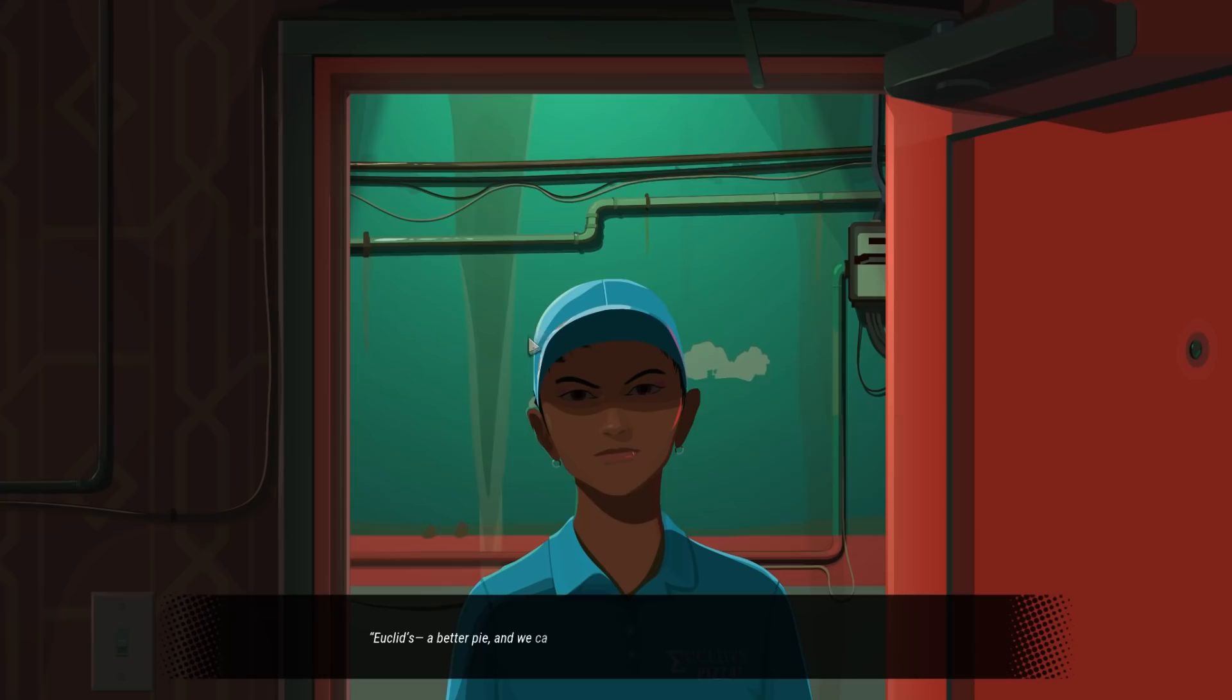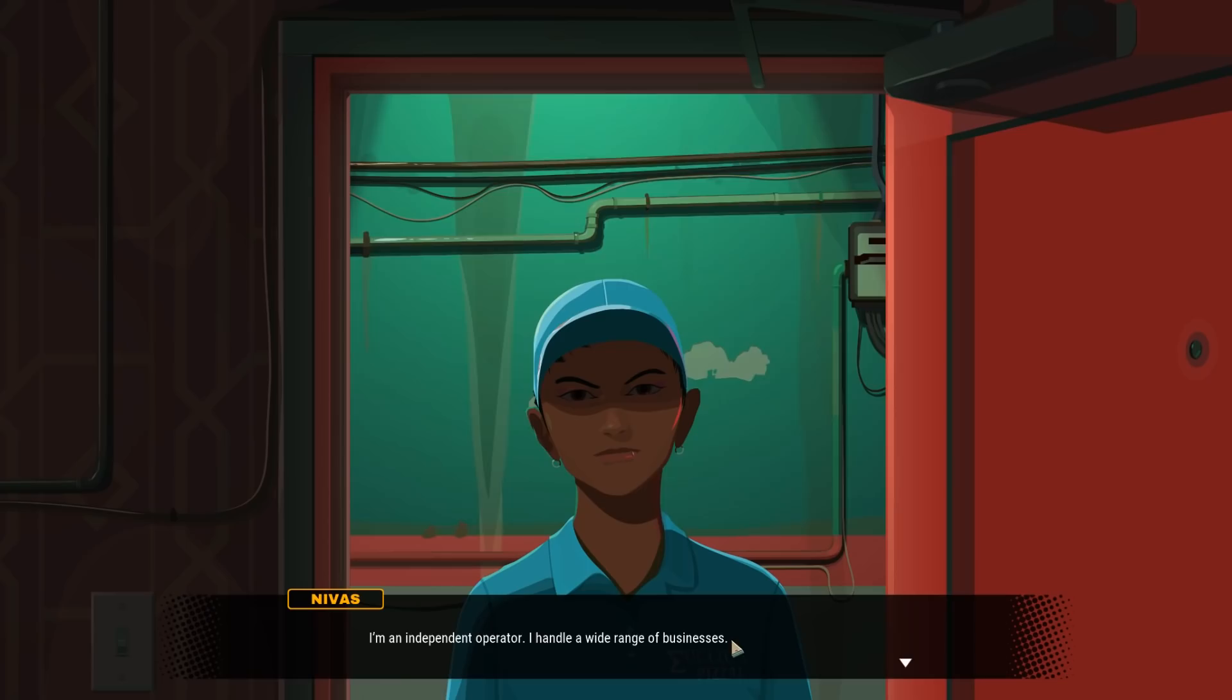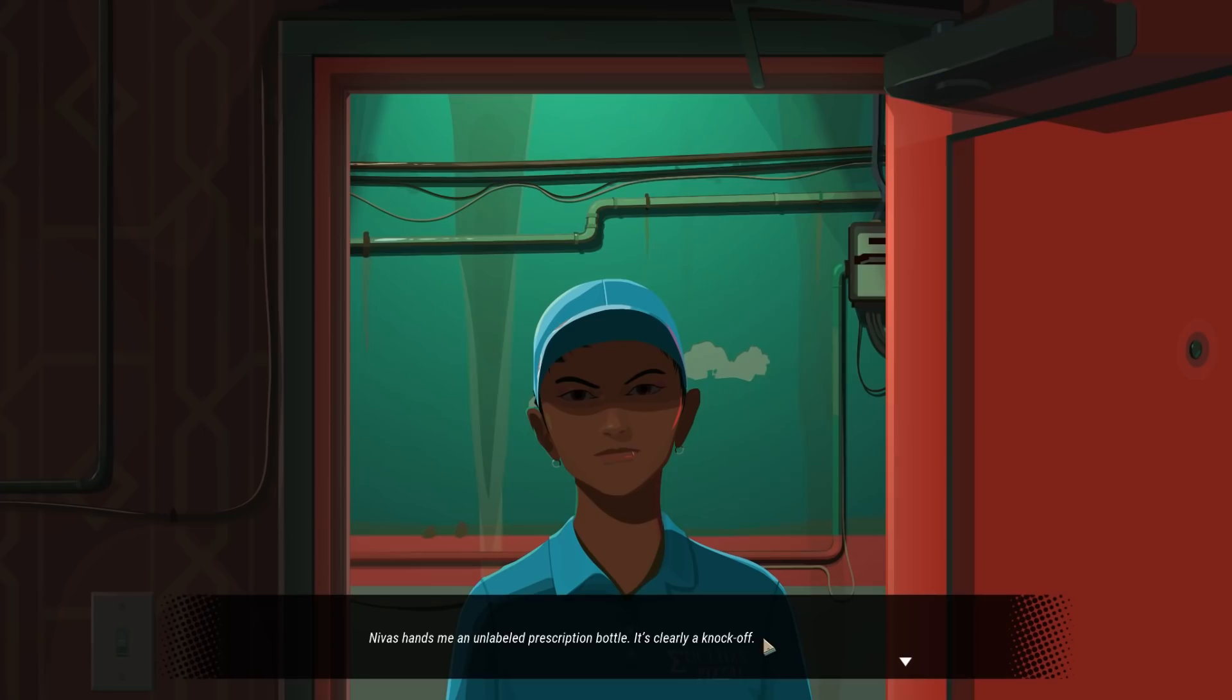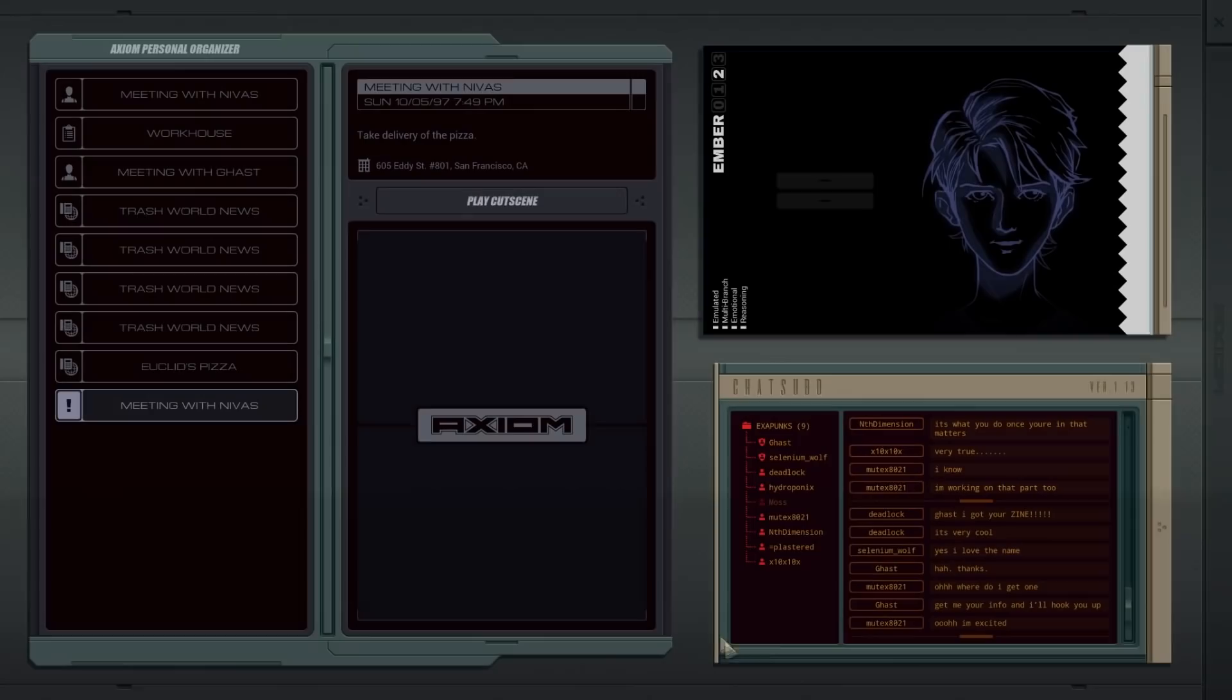Except the sound of the wearing Euclid's pizza uniform. Euclid's a better pie and we can prove it. The reference seems kind of obscure for a pizza joint. Don't look too surprised. I'm an independent operator. I handle a wide range of businesses. Economy like this, you gotta hustle. So, here's your pizza. And here's your other package. I hope it helps. My special topping, huh? Hands me an unlabeled prescription bottle. It's clearly a knockoff. Good work getting that money together. If there's anything else you need, you know who to call. Ghostbusters?